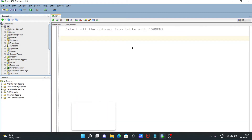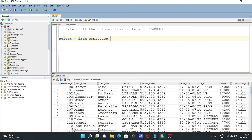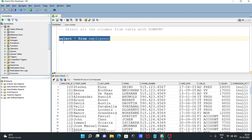First, I am going to write a SELECT statement: SELECT * FROM employees. So the employees table — now if I execute, you can see this is the employees table, and one, two, three, four, five — this is the row number.